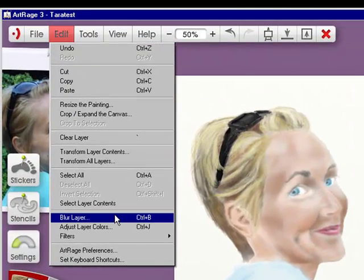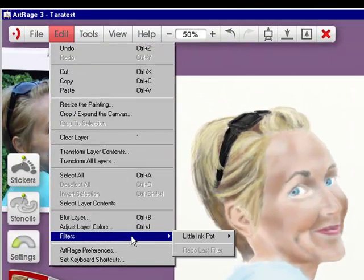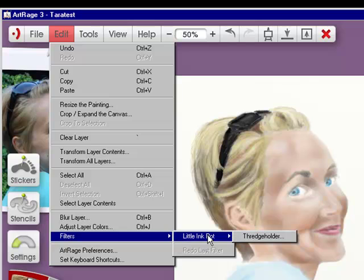Let's go back in, and filters, whatever you have in the filters folder will show up here.